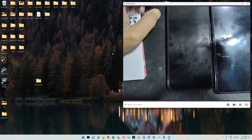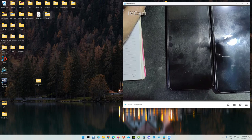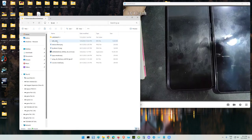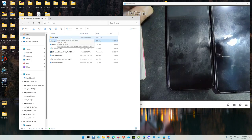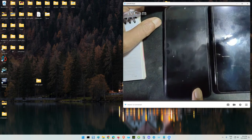First, your bootloader must be unlocked. Unlock it and flash the engineering bootloader. This is the engineering bootloader file - I already uploaded it before. You just watch my previous video on how to flash the stock ROM on the V50 and G8X.